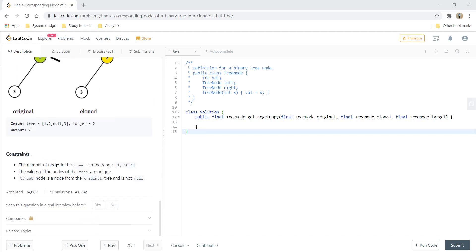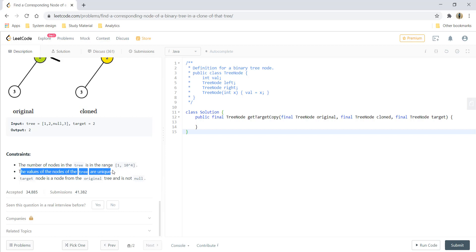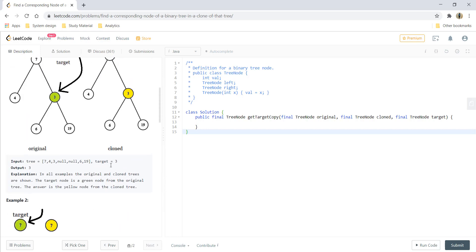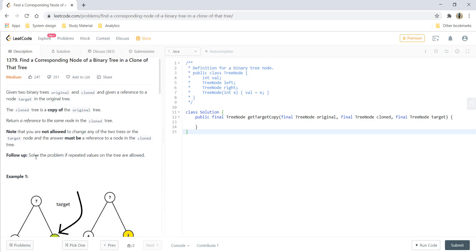The number of nodes in the tree is in the range of 1 to 10^4, and all the values in the tree are unique. The target node is a node from the original tree and is not null. In this problem, the nodes have unique values, but the follow-up asks: can you solve this problem if repeated values on the trees are allowed?